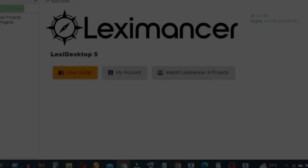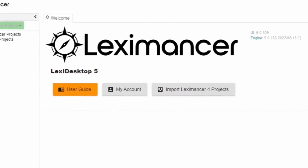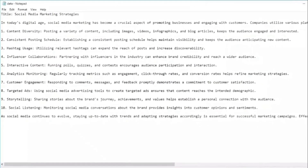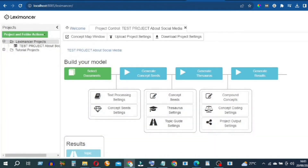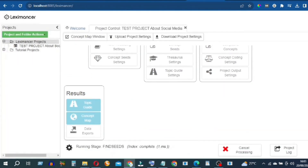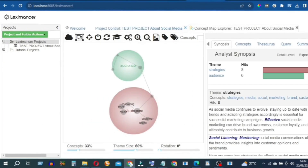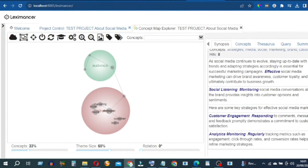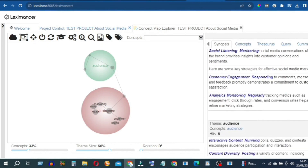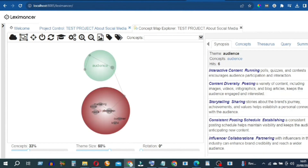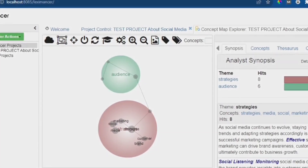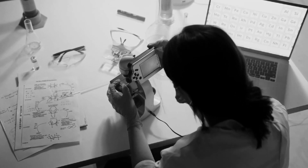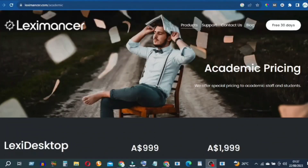Utilizing Lexi Mansur is a straightforward process. Start by uploading the relevant text documents into the Lexi Mansur software. Once the documents are loaded, its machine learning algorithms automatically extract concepts and their interrelationships. Dive into the interactive concept maps to visually explore the relationships between concepts — this intuitive interface enables users to gain profound insights quickly. Fine-tune the results by adjusting settings, such as adding stop words or merging concepts.